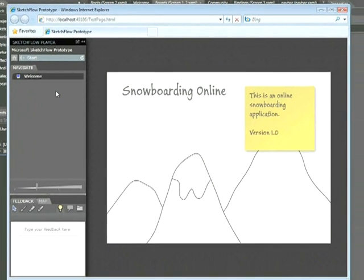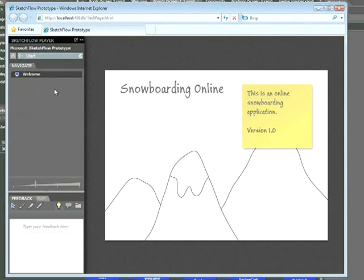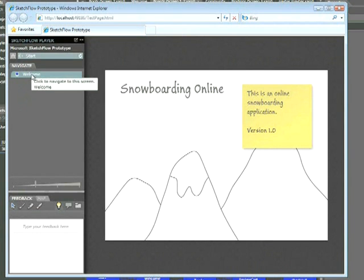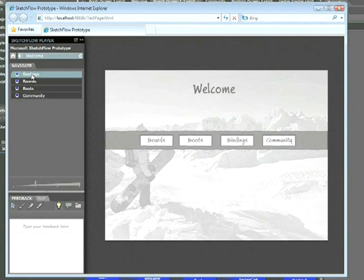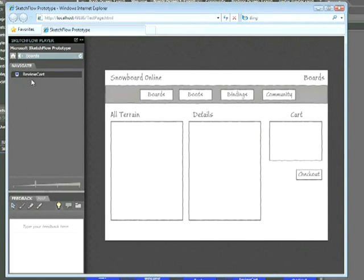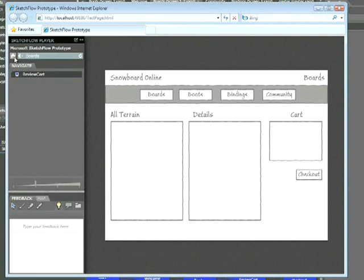Once your prototype appears in the Sketchflow player, remember that we navigate through this project using our Navigate panel. So here, we can click on the Welcome page, and we go to our Welcome page. Next, we might go to our Boards page, and here's our Boards page. At the same time, we also have the ability to navigate to the Home page at any time by clicking the Home icon.